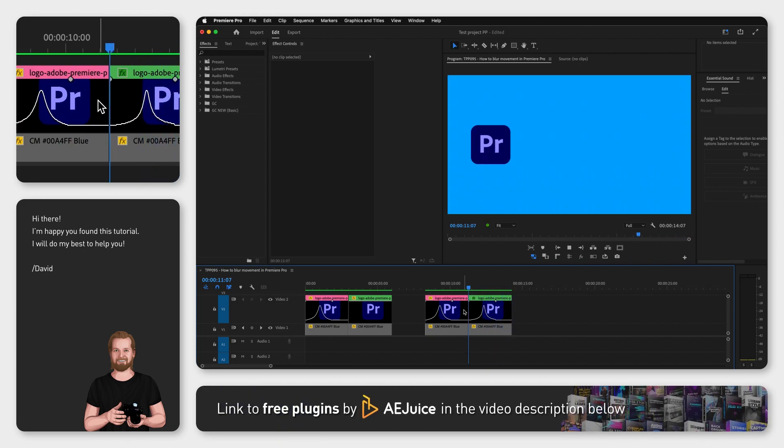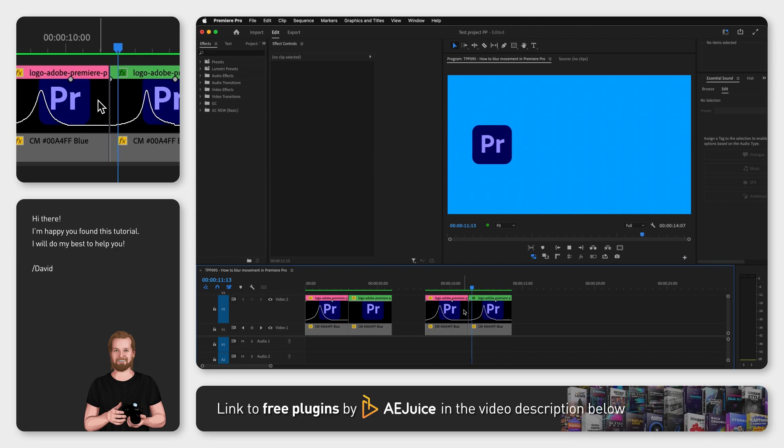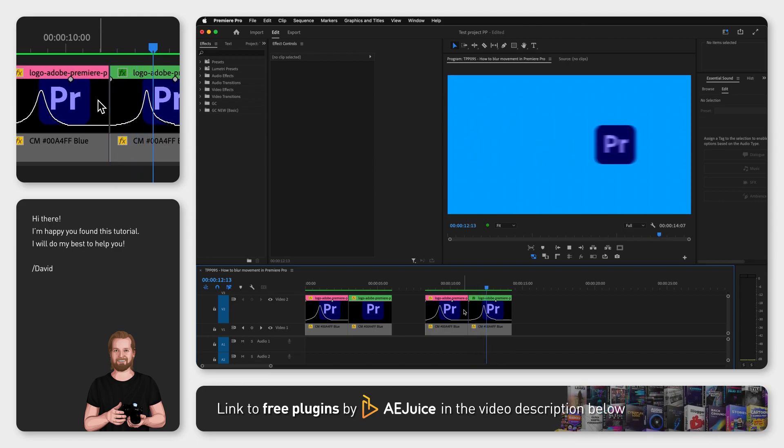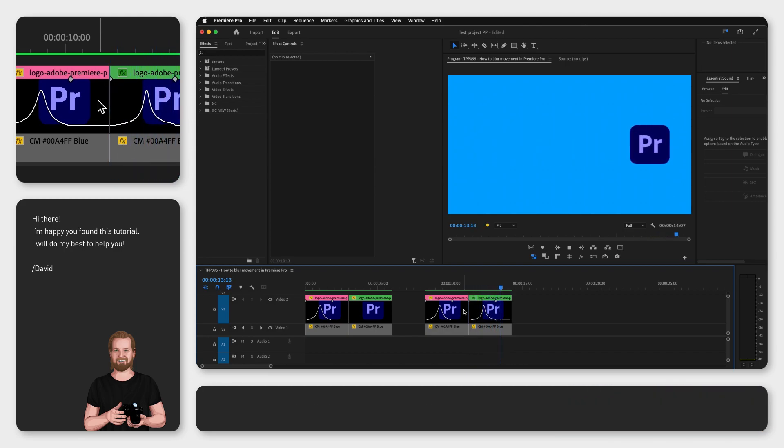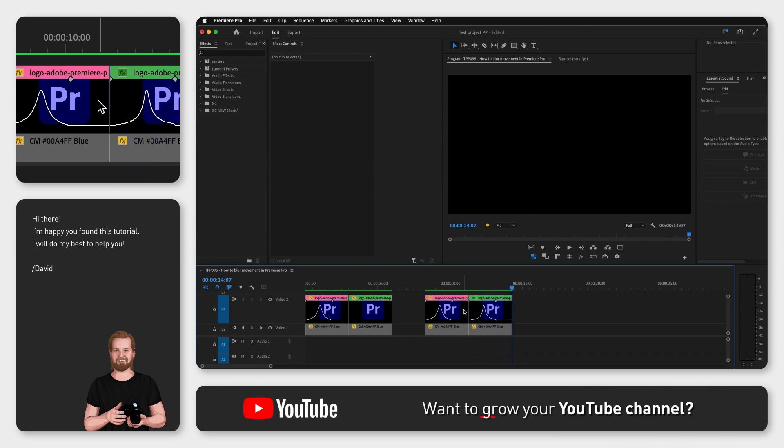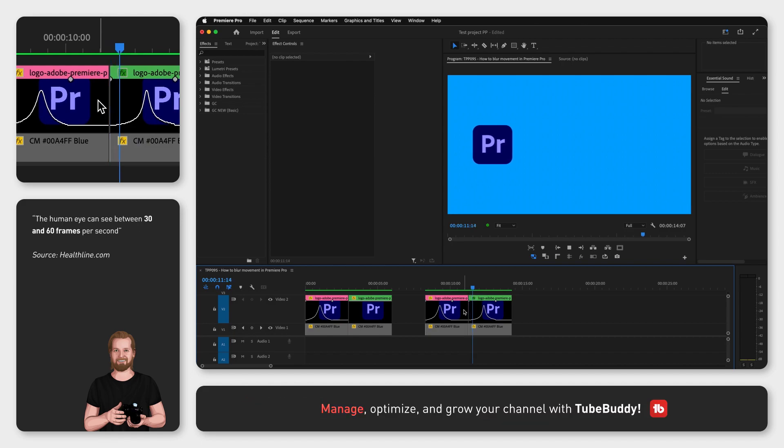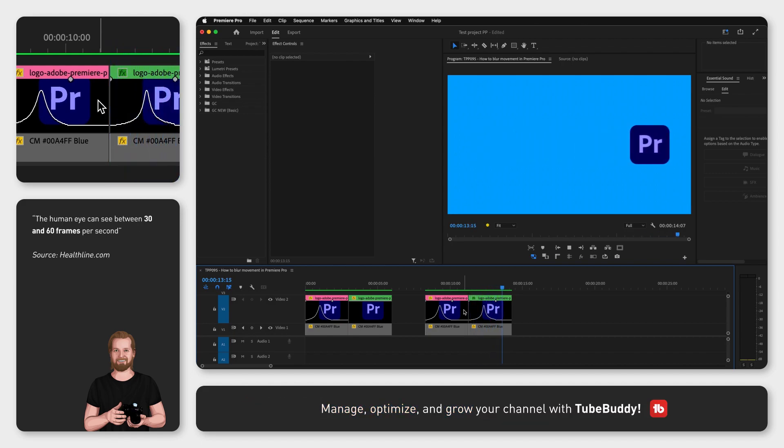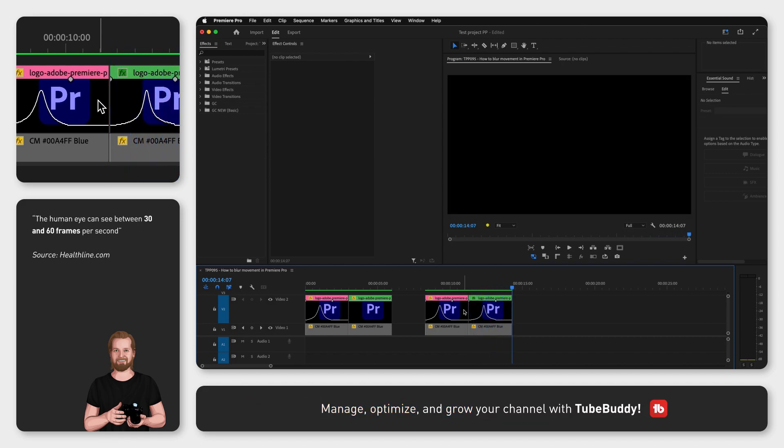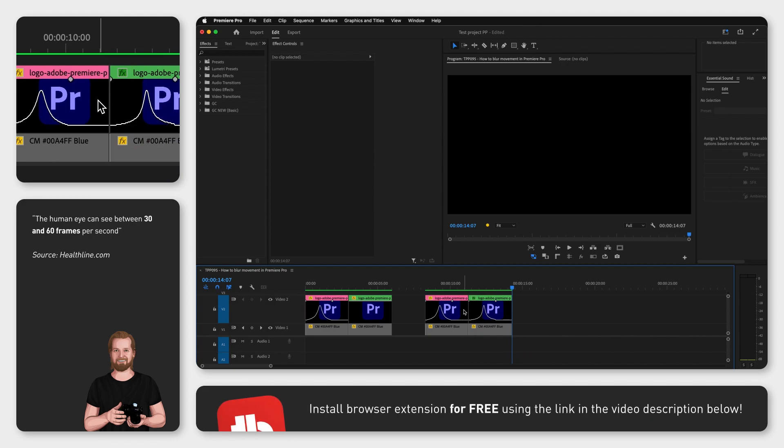but I think the one with motion blur looks way more realistic because that's actually how our eyes work. Our eyes experience the world in roughly 30 to 60 frames per second, otherwise I think it would be information overload for our brains. But yeah, that's another topic.